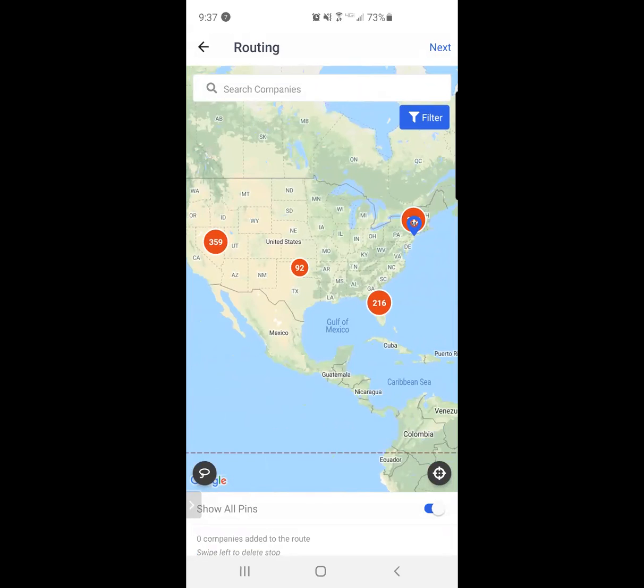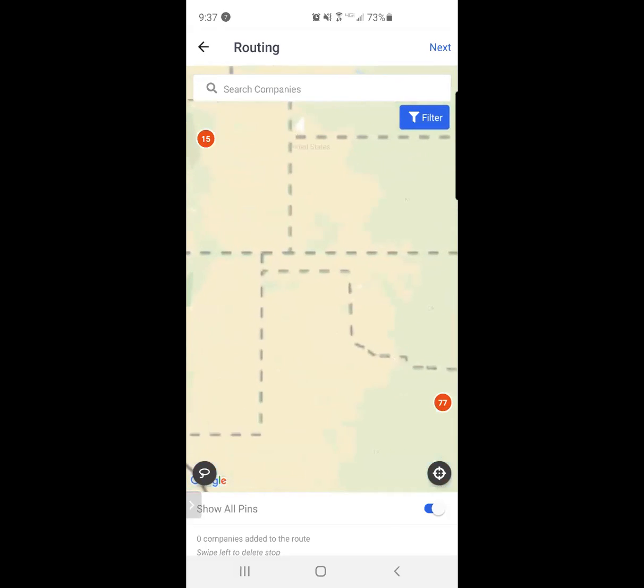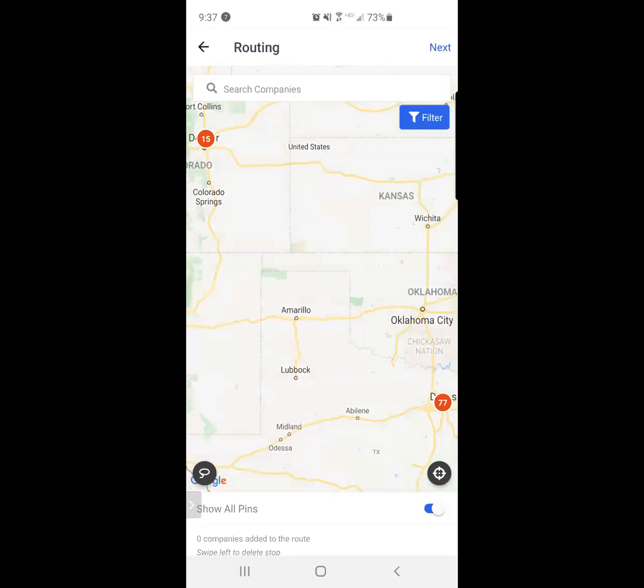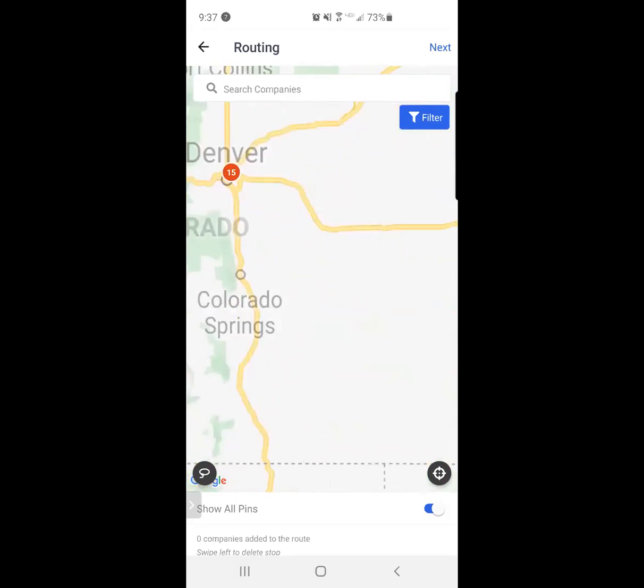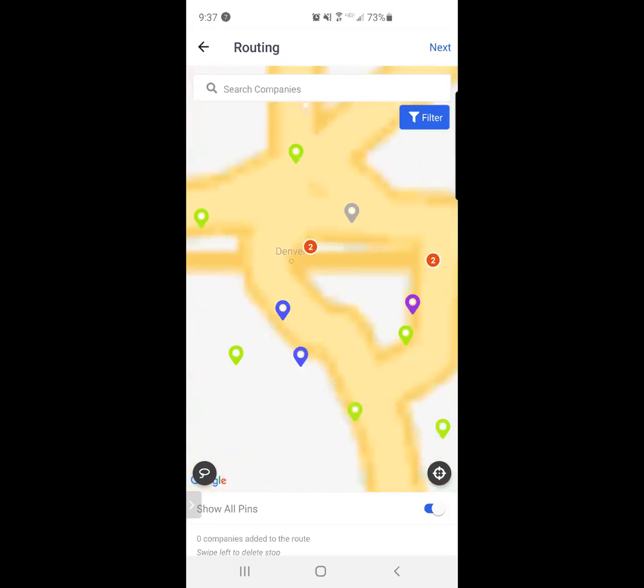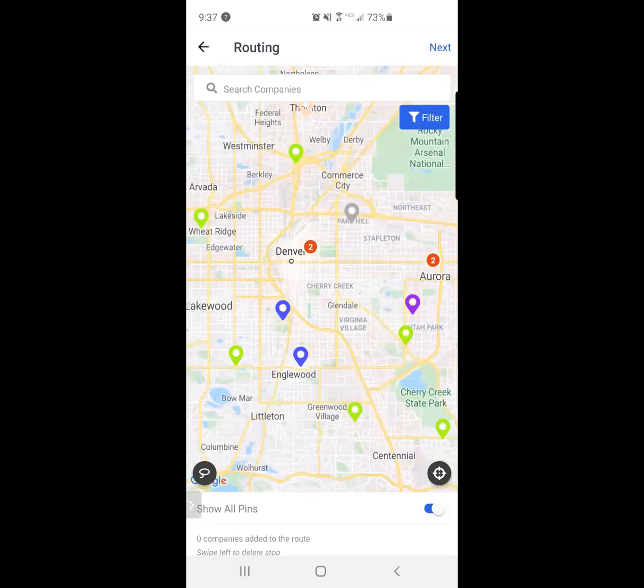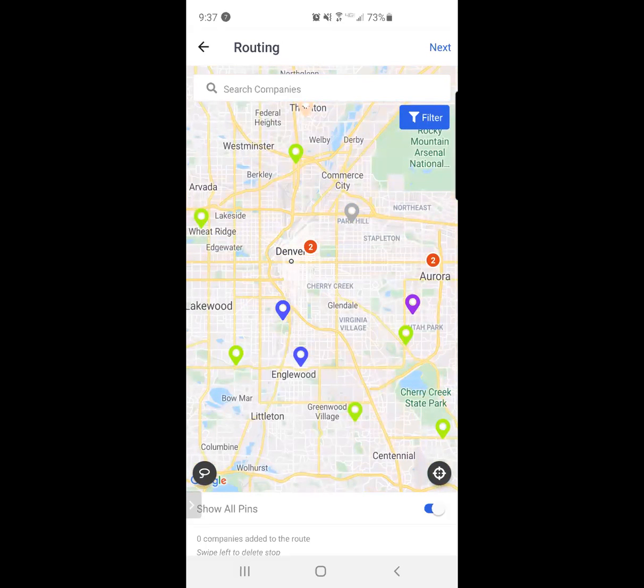I can also simply click on the red circle that has the number inside of it. That just means there's a concentration of 92 customers in a particular area. I'm going to click on the 15 in Denver, Colorado. And this is where I would like to focus my route.